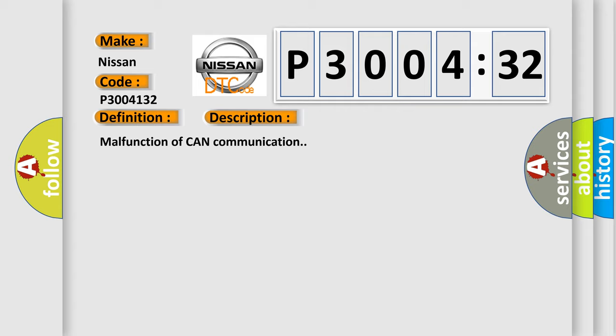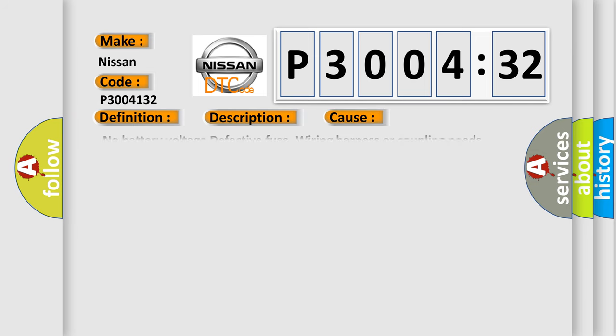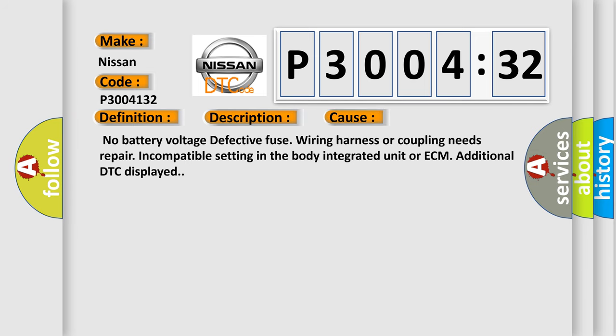This diagnostic error occurs most often in these cases: no battery voltage, defective fuse, wiring harness or coupling needs repair, incompatible setting in the body integrated unit or ECM, additional DTC displayed.